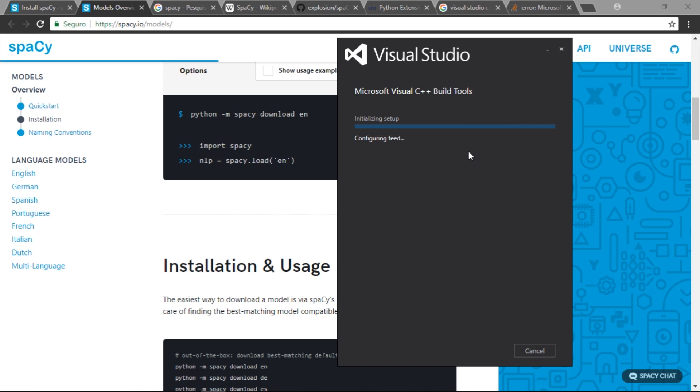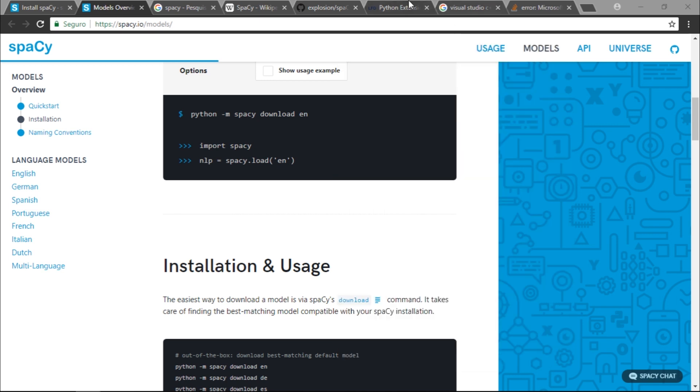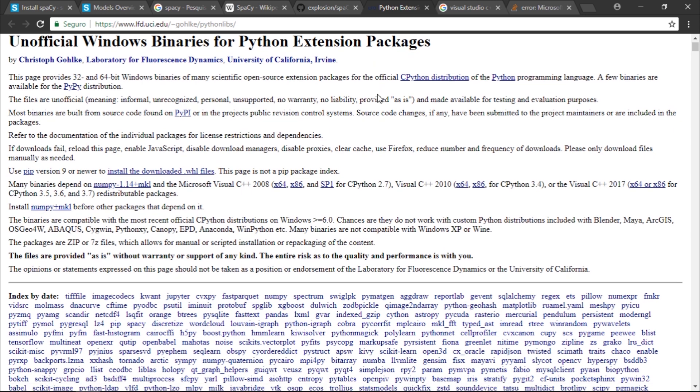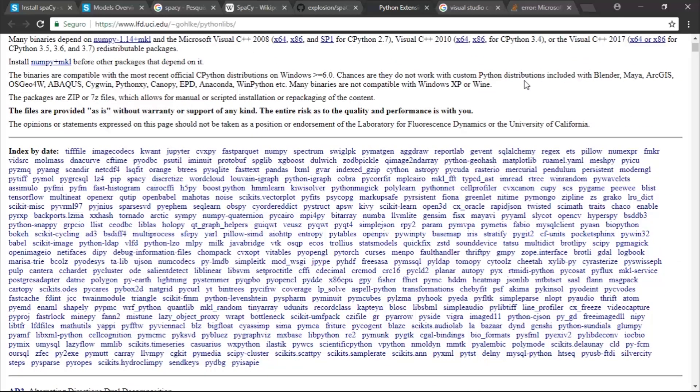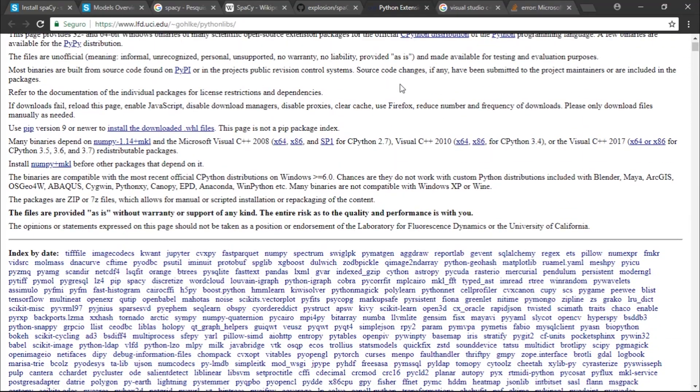If you don't have it you should definitely install these. A lot of Python packages that use Cython need this in order to compile the source. If you want to check out, you could definitely try to install the wheel file.